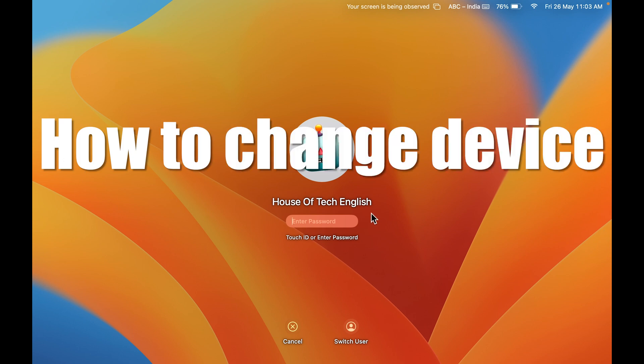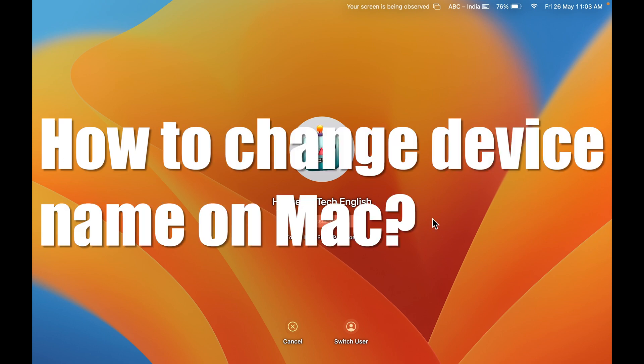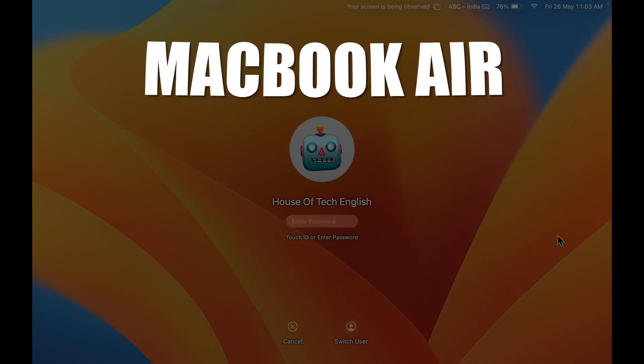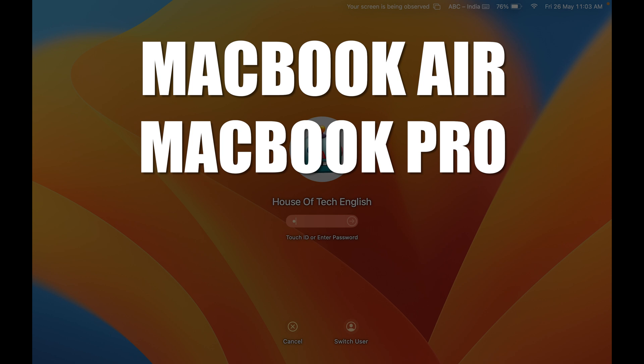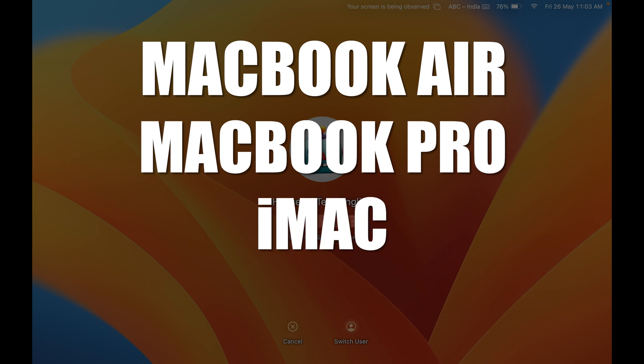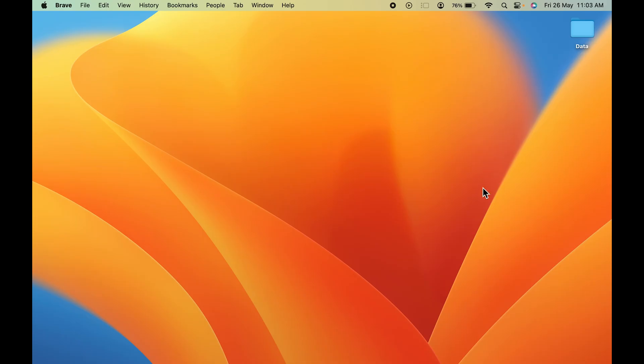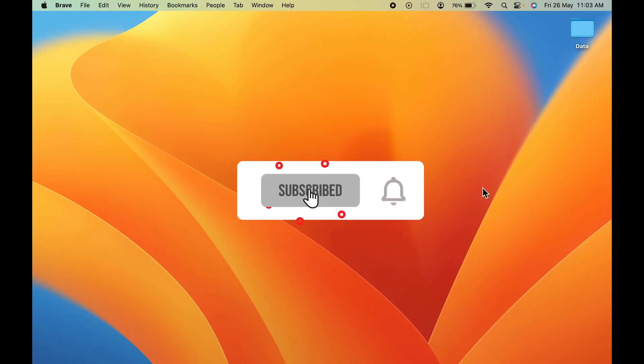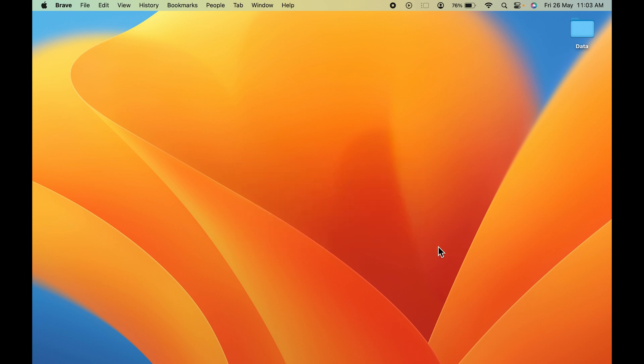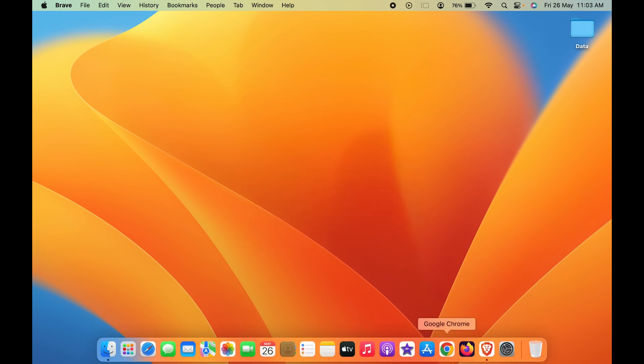How to change device name on Mac. If you're using MacBook Air, MacBook Pro, or iMac, the steps are going to be the same. Now to change your Mac name, all you have to do is go into System Settings.